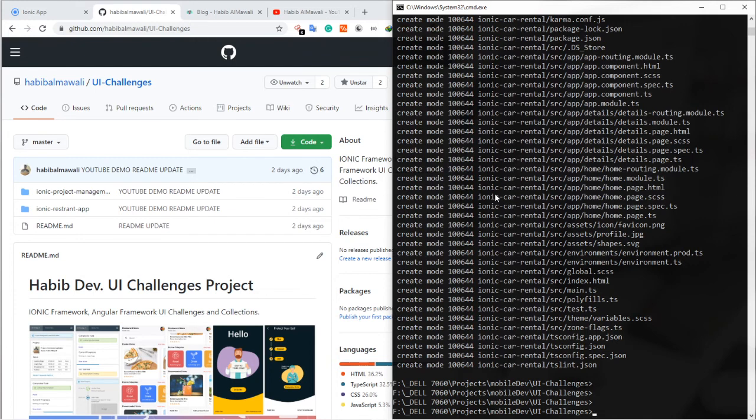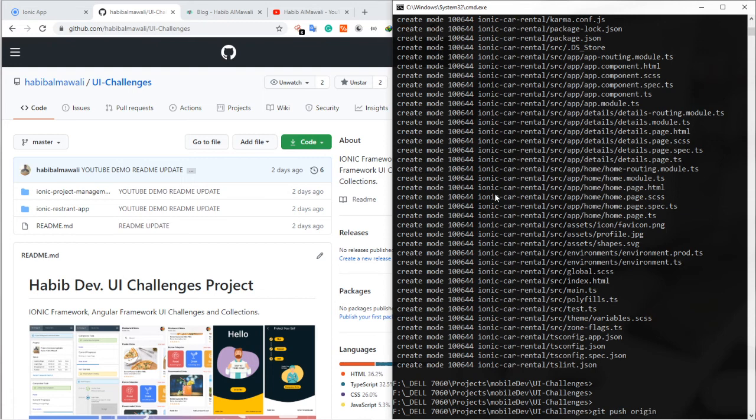Then I will push that, this comment, push in the master repository.